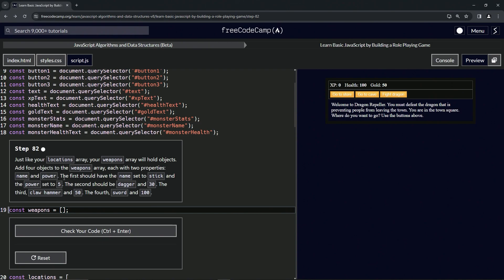The first should have the name of stick with power set to 5. We'll have a dagger at 30, then we'll have claw hammer at 50, and we'll have sword at 100.